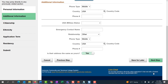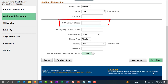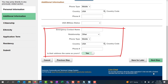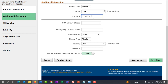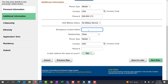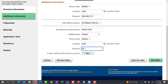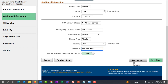The next section is Additional Information. This information is not required, but here you can designate your phone number, if you have any USA military status, and an emergency contact. In the event you cannot finish the application, there is a Save for Later button. You'll be able to retrieve your application and start back from where you left off. Select Next Step.